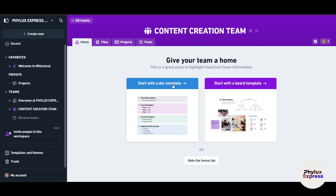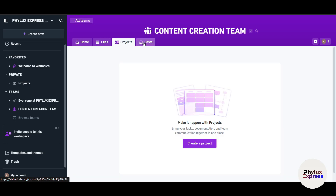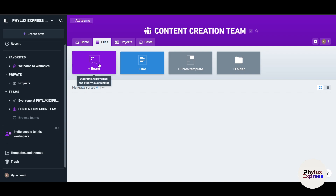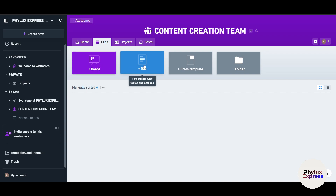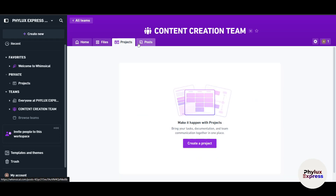You can start with a document template or a board template — boards are great for creating flowcharts and workflows. On the home screen, you'll find Files, Projects, and Posts. Inside Files, you'll find everything you're working on: boards, diagrams, wireframes, visual thinking, mind maps. You can also create documents and access templates, which are really useful because you don't need to start from scratch.